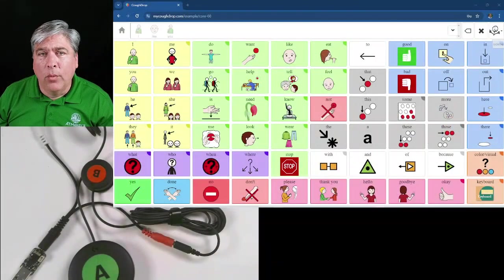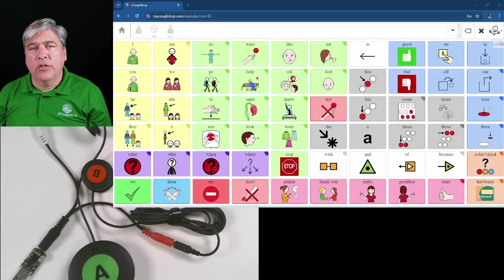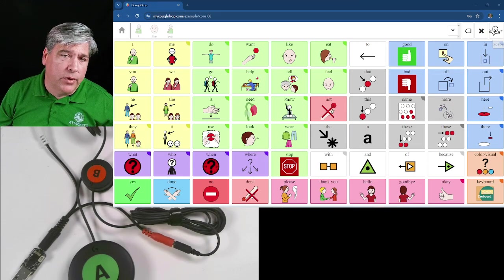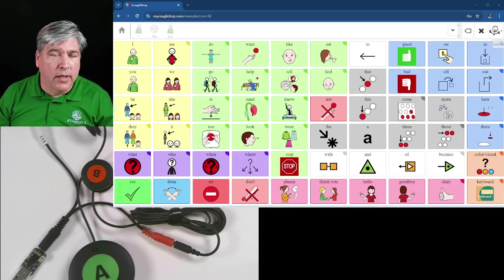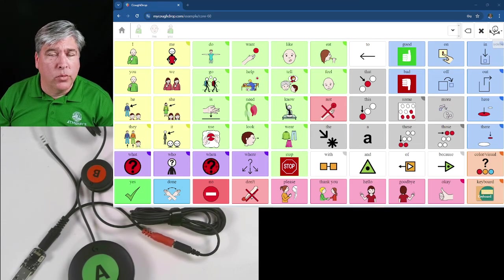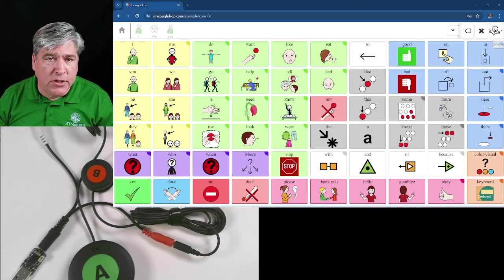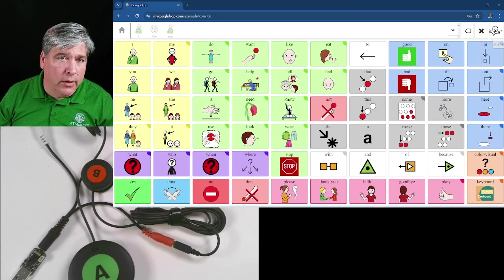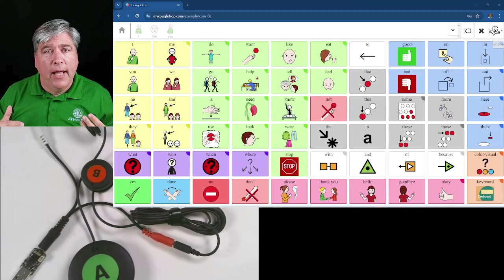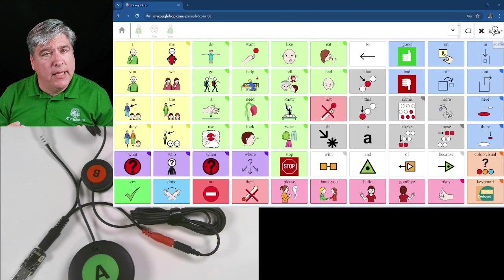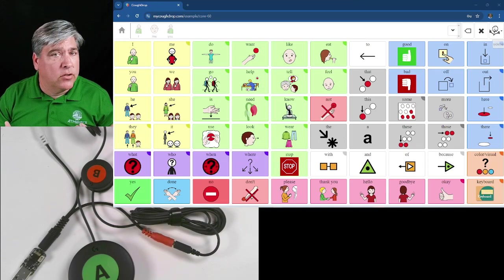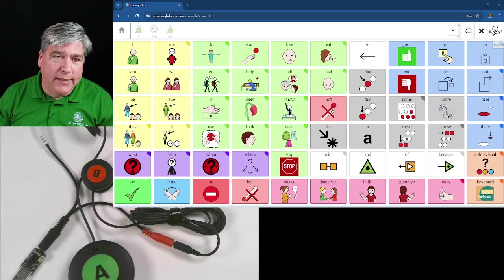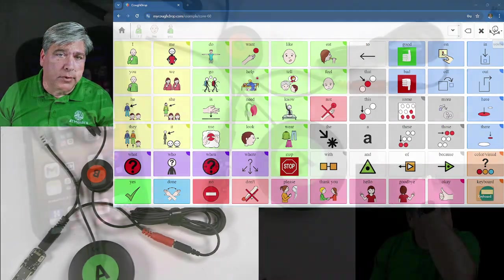Once it's sending keystrokes, it's fairly simple to get CoughDrop to read keystrokes and treat those as switch inputs, and all of the speech generating software out there. Every system that I've ever seen has the ability to take keystrokes and treat them like switches, which makes this nice and simple.